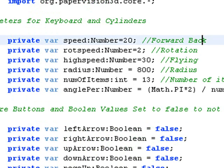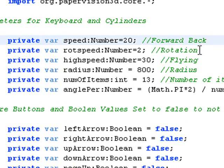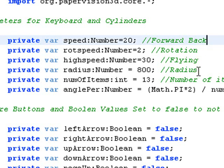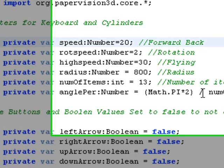And this section is where you outline the parameters for the project. This is the speed for moving forward and backward. This is the speed for your rotation. This is the speed for flying. This is the radius for the layout of the cylinders in the circle. This is the number of cylinders. And this is the angle of measure for distance between the cylinders in the circle.